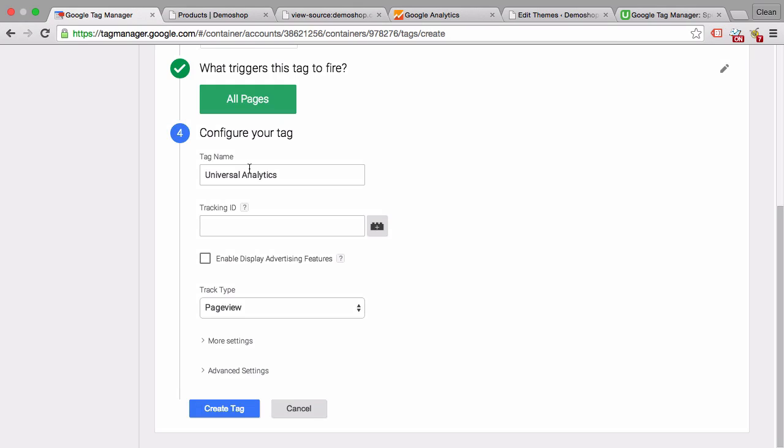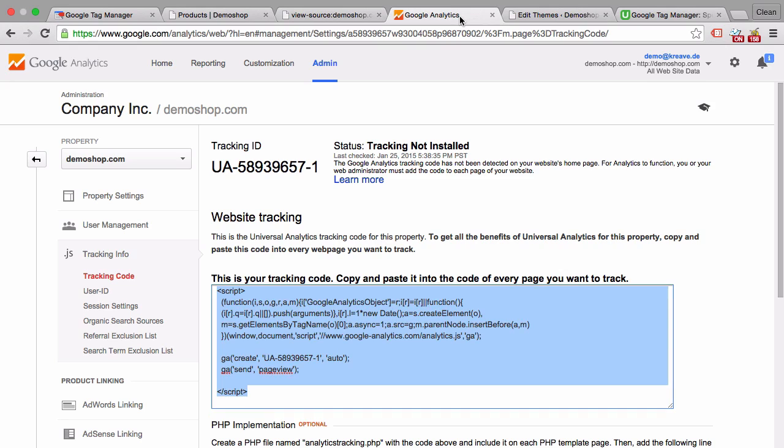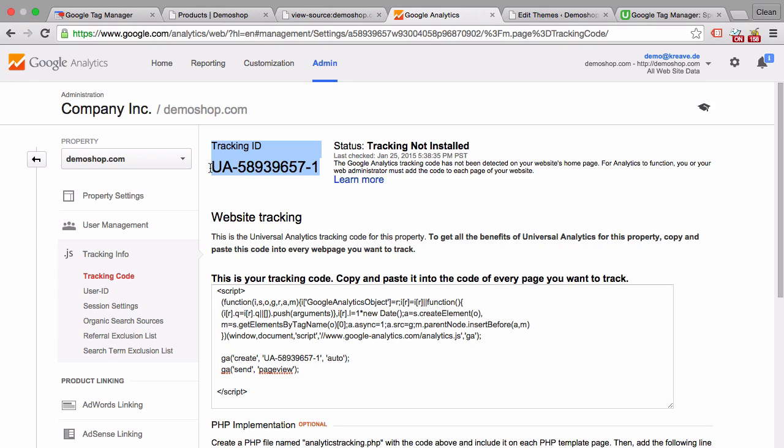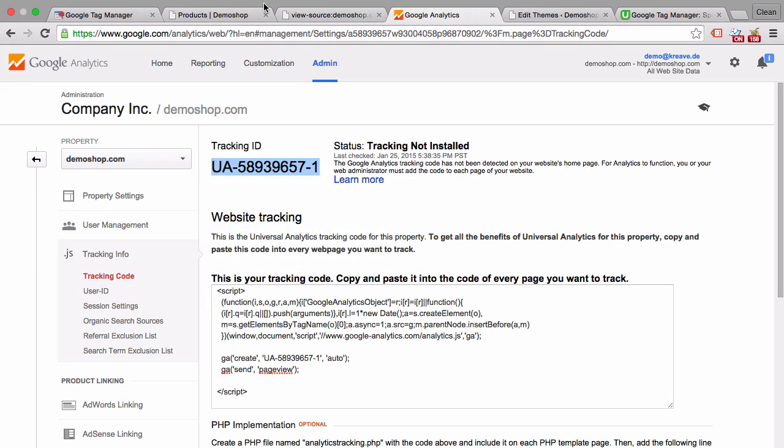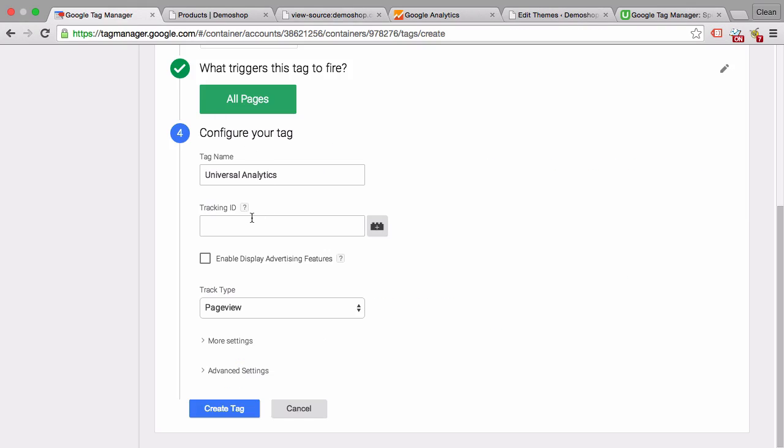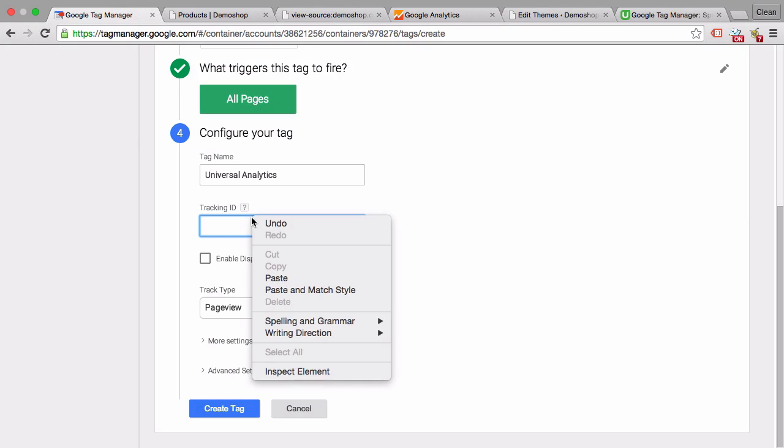This sounds good to me. We need to put in our tracking ID. Let's head over again to Google Analytics. Here we have our tracking ID. Copy that and paste that into our Google Tag Manager account.